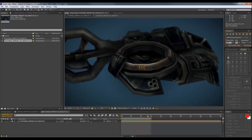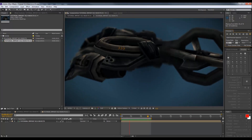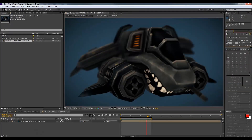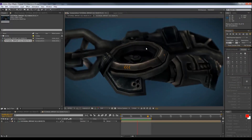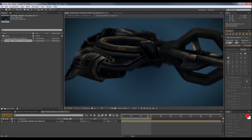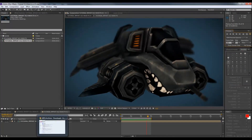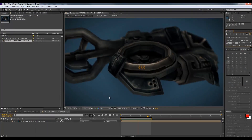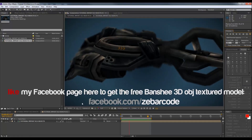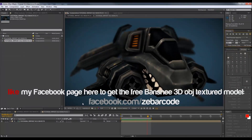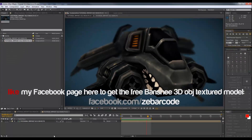Hey, what's up and welcome to this new tutorial. Today we're going to take a look at how to import 3D objects from the game StarCraft II into Adobe After Effects, and we're going to use 3ds Max to do that. First of all, what we're going to do is extract the 3D objects from the game library, which means you have to buy StarCraft II to do this tutorial.